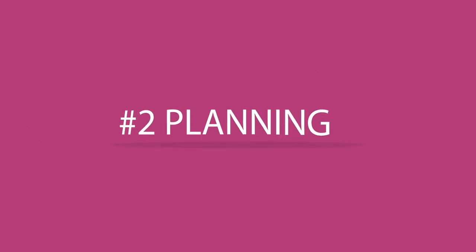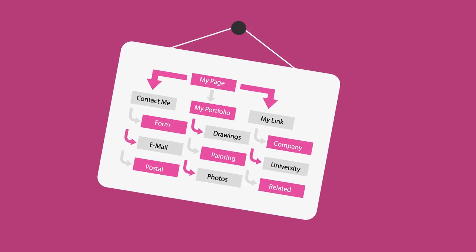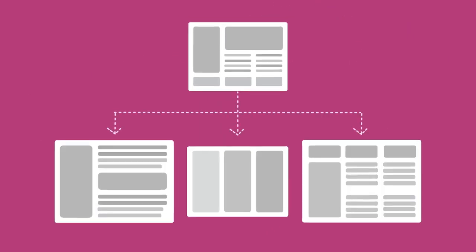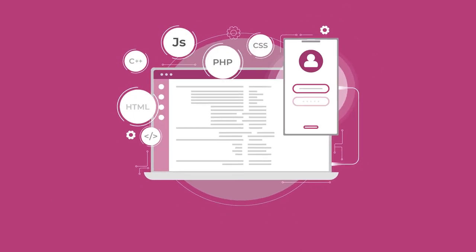Rule 2: Planning, which includes sitemap, structure, technologies involved in the building of the website.